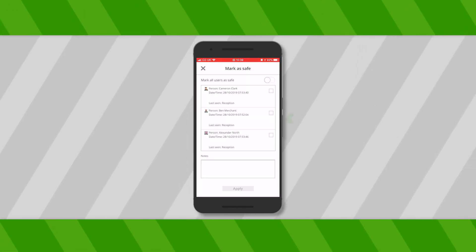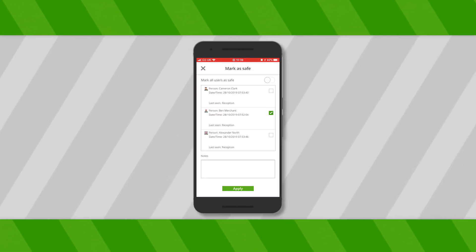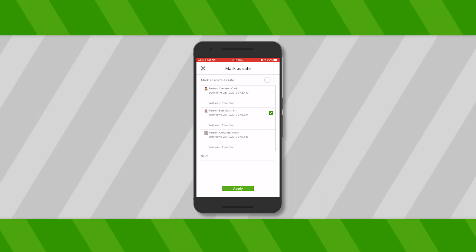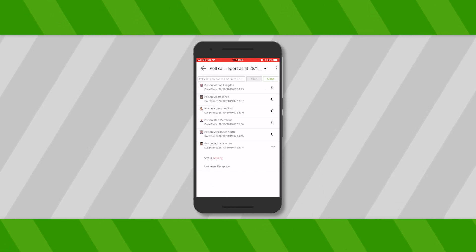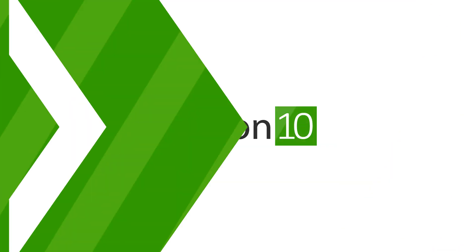More information can be found in the Administering Paxton 10 with a Mobile Device video. Thanks for watching. For more information about Paxton 10, have a look at some of our other videos.